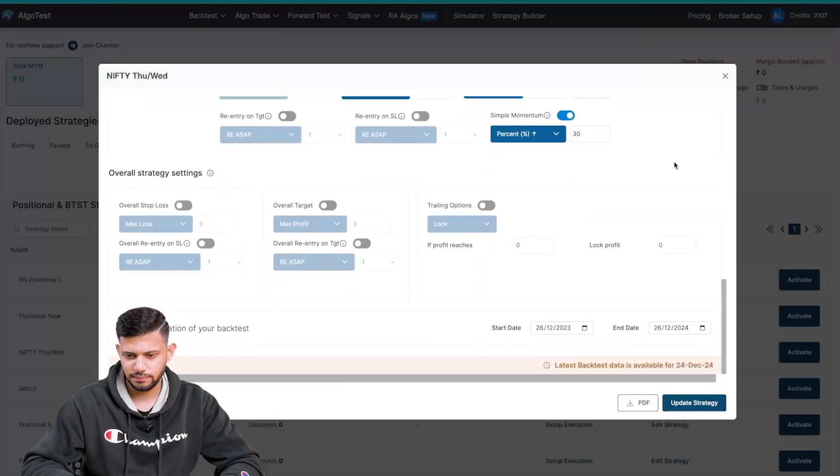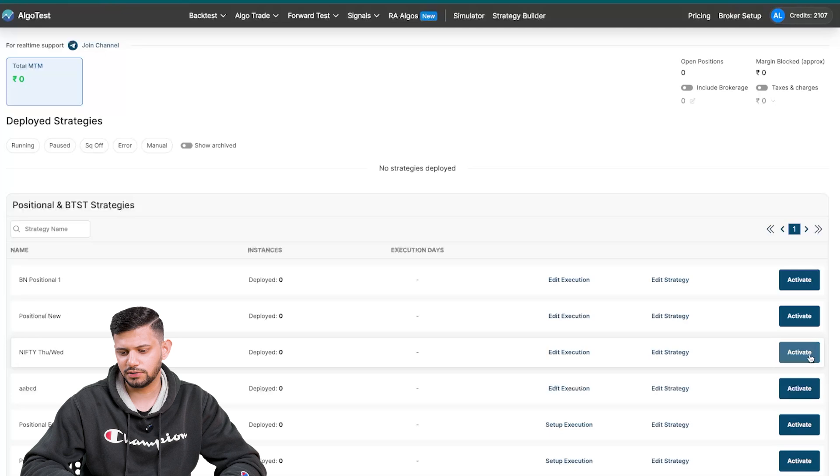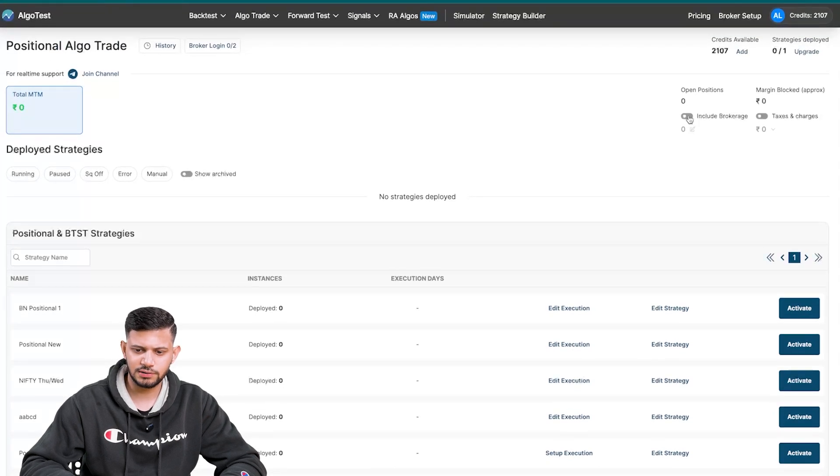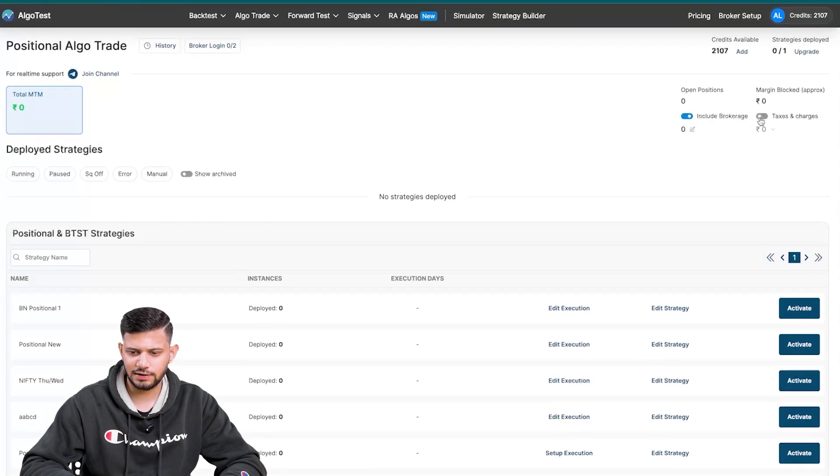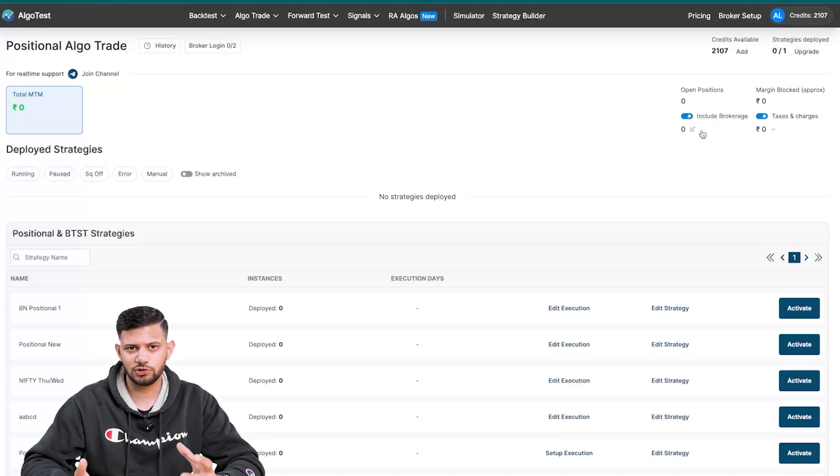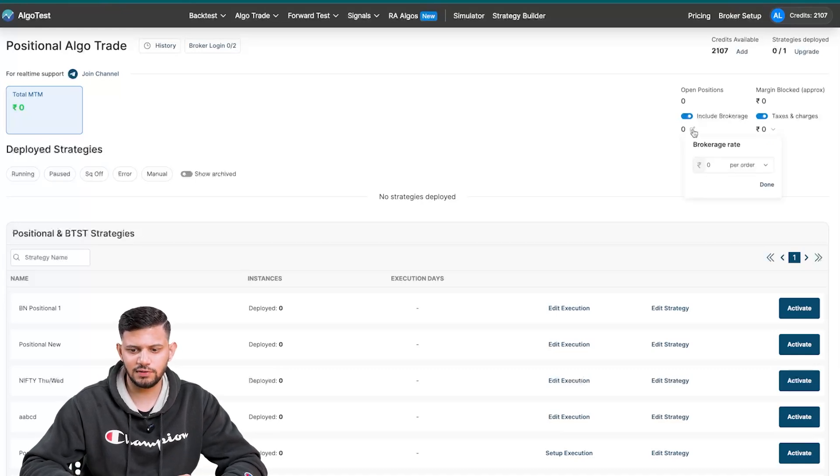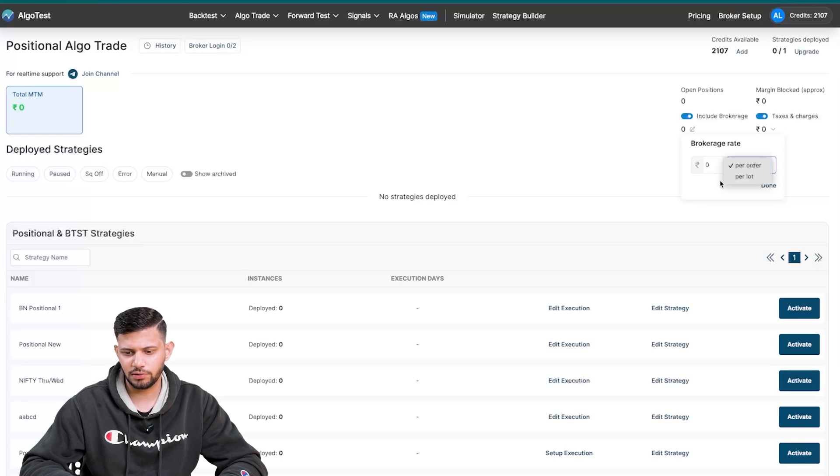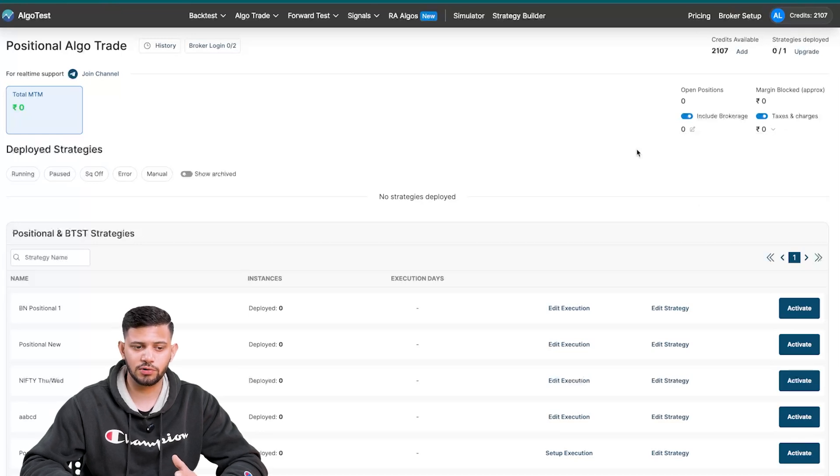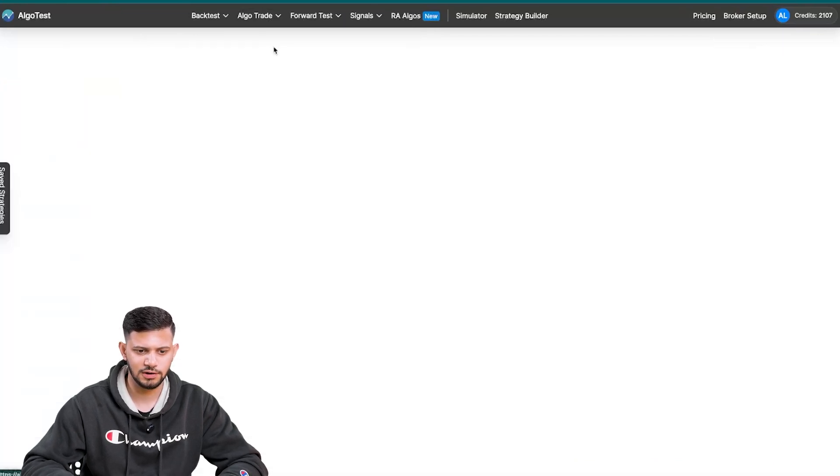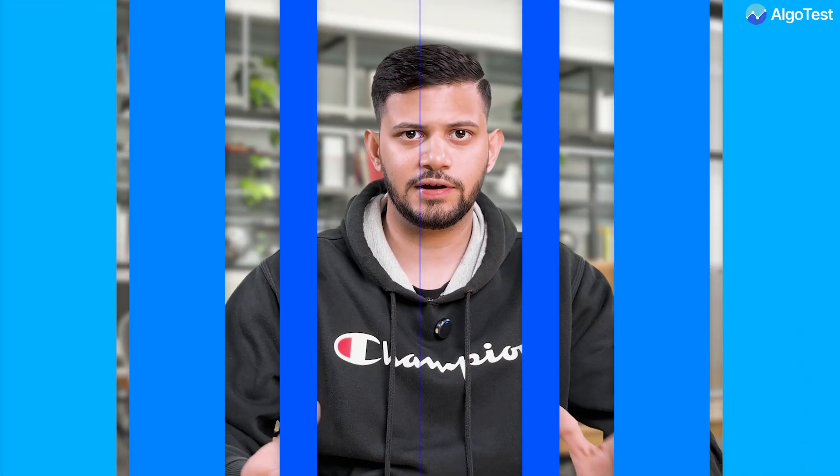Now this is a really cool option up here to include your brokerage and taxes and charges, which will obviously show up once you've actually activated a strategy. You can enter whatever brokerage you have per order or per lot, whatever your broker offers. And this is available both in the positional BTST page as well as the intraday algo trade page.